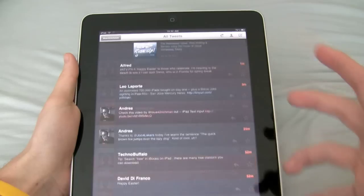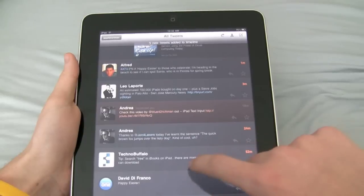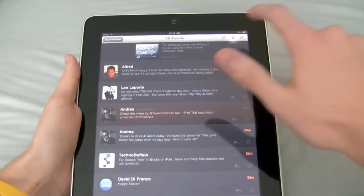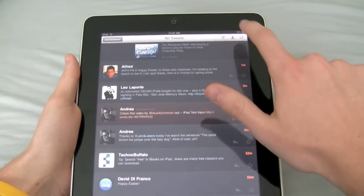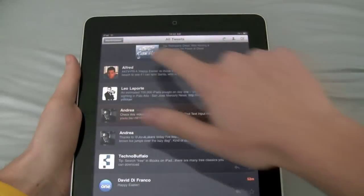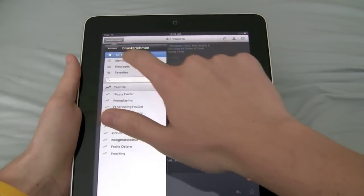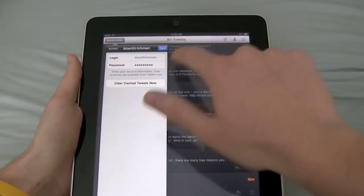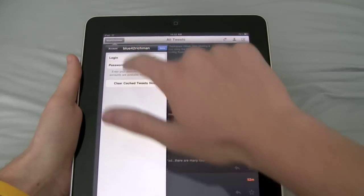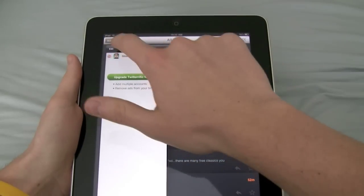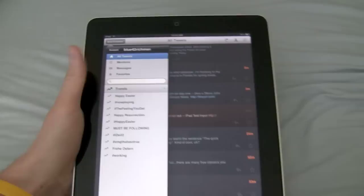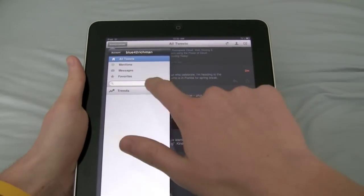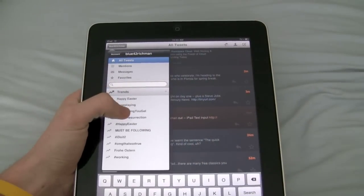Here basically is the interface. You have all the tweets here, and then you can reload the tweets, look about yourself, or write a tweet. You can click here to get your account information — go to account, then edit your account, change some of that information, or clear the cached tweets. You can also look at all tweets, mentions, direct messages, and favorites. And then you have search here so you could search for anything you want, and you can also look at trends.